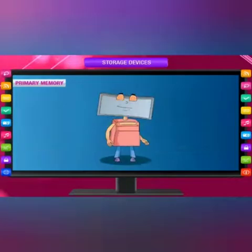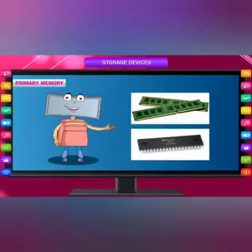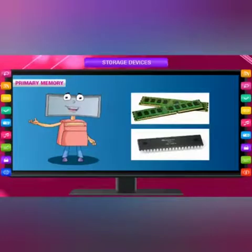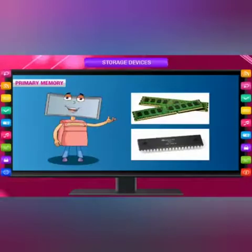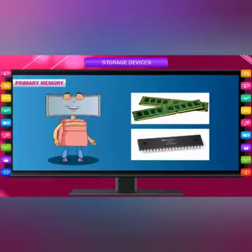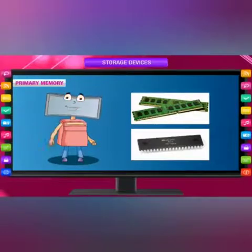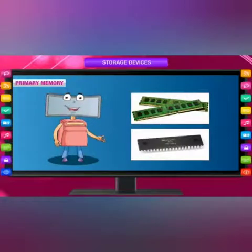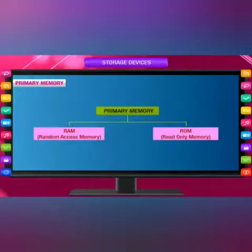Every computer comes with a certain amount of primary memory, or main memory. This memory is limited, and information stored in this memory gets erased when you turn off the computer. It is internal memory that is constantly overridden with new data and programs for quick access. It provides temporary storage of small size data. Primary memory is of two types: RAM, or Random Access Memory, and ROM, or Read Only Memory.